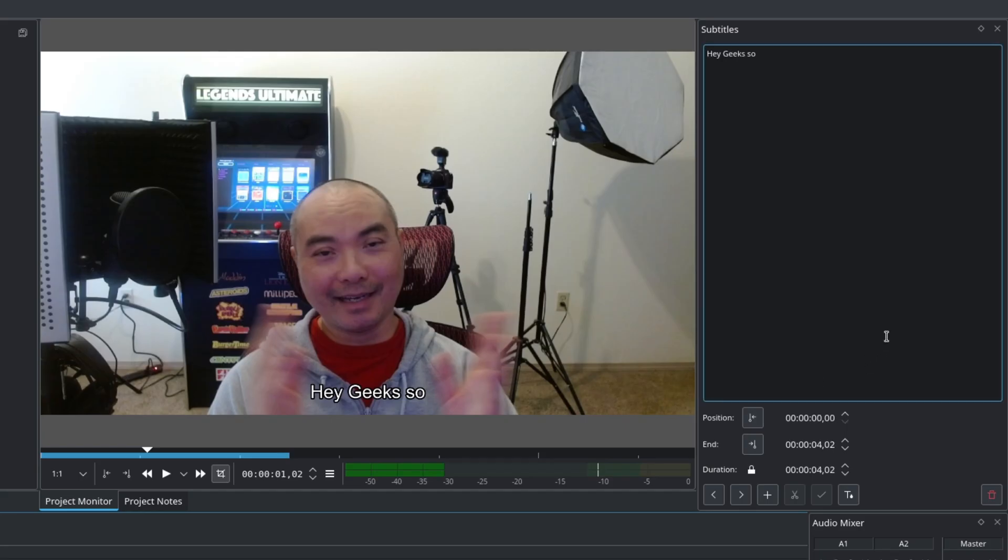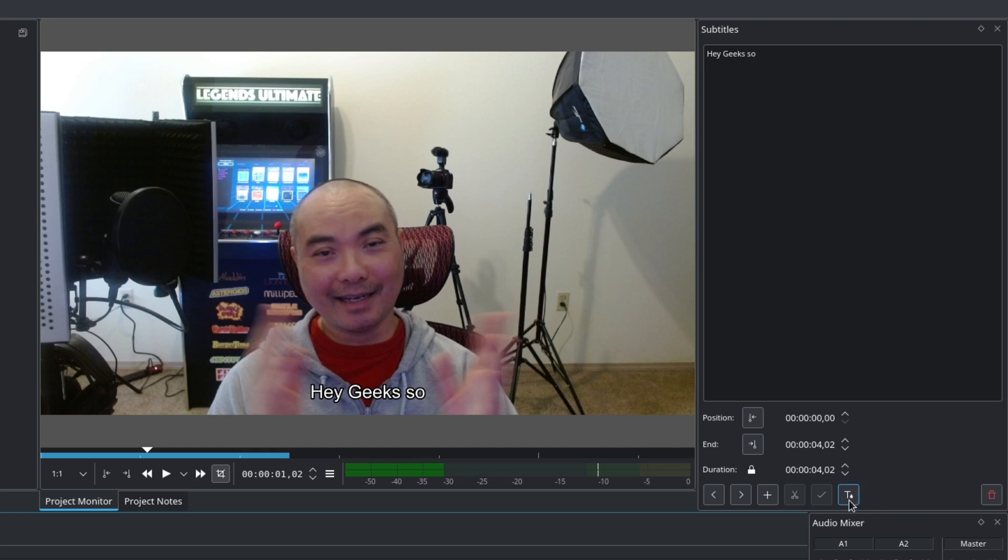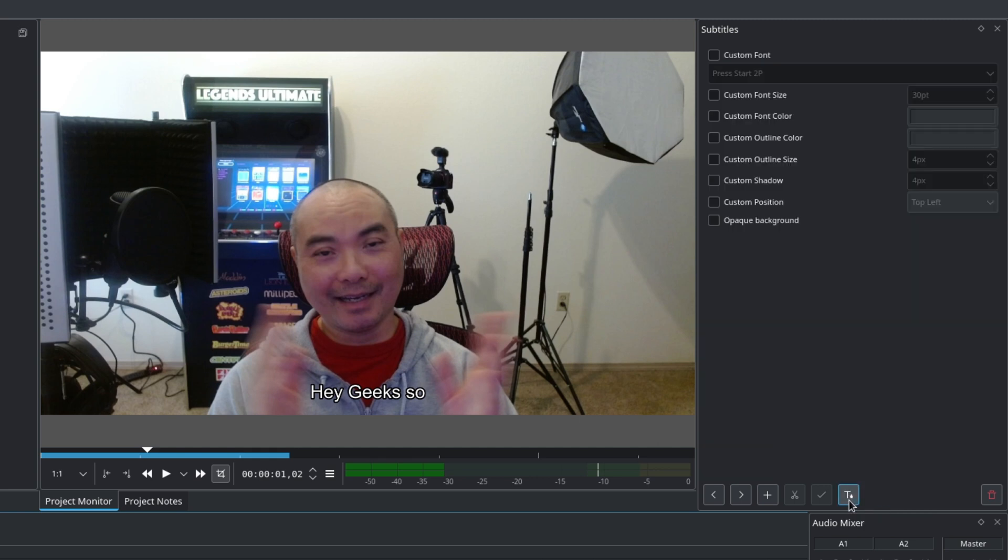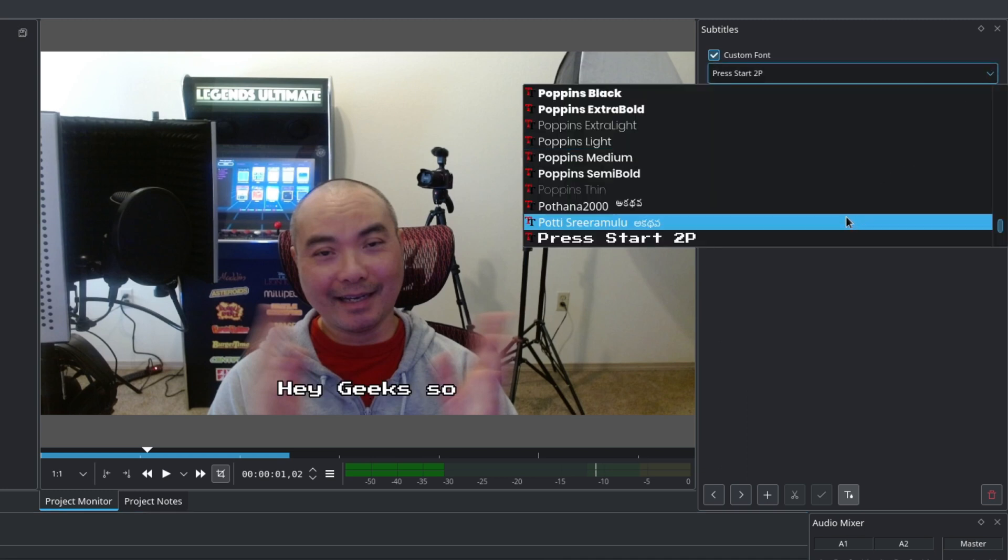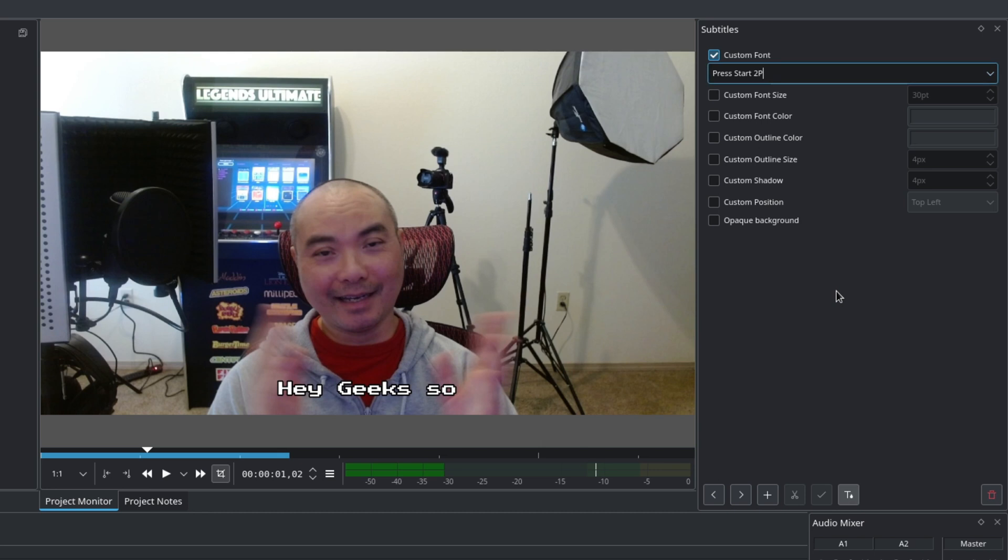And then another thing you could do, which is the new thing, is formatting. So this is a very welcome feature because before you weren't able to change the styles without using HTML. So now if you click on this, it's going to show subtitle style options. And if you click on custom font, you can change your font from whatever different fonts that you have. So I already have a font here.